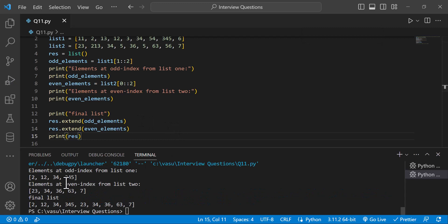The output shows the final list: 2, 12, 34, 3, 45, 2, 23, 34, 36, 37.